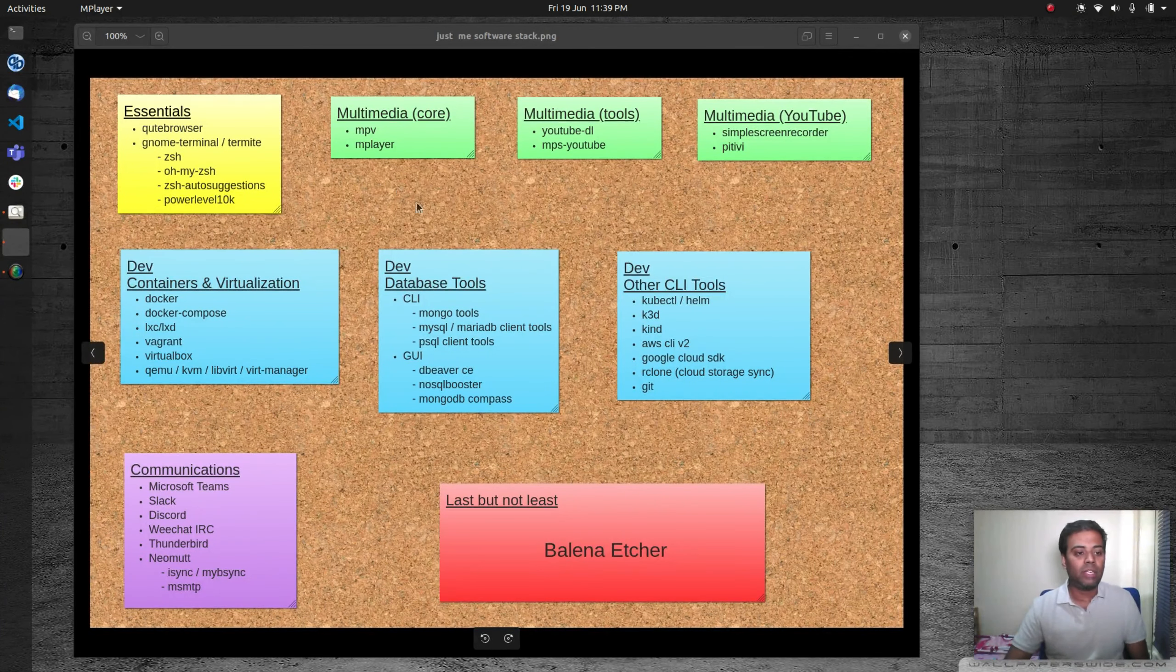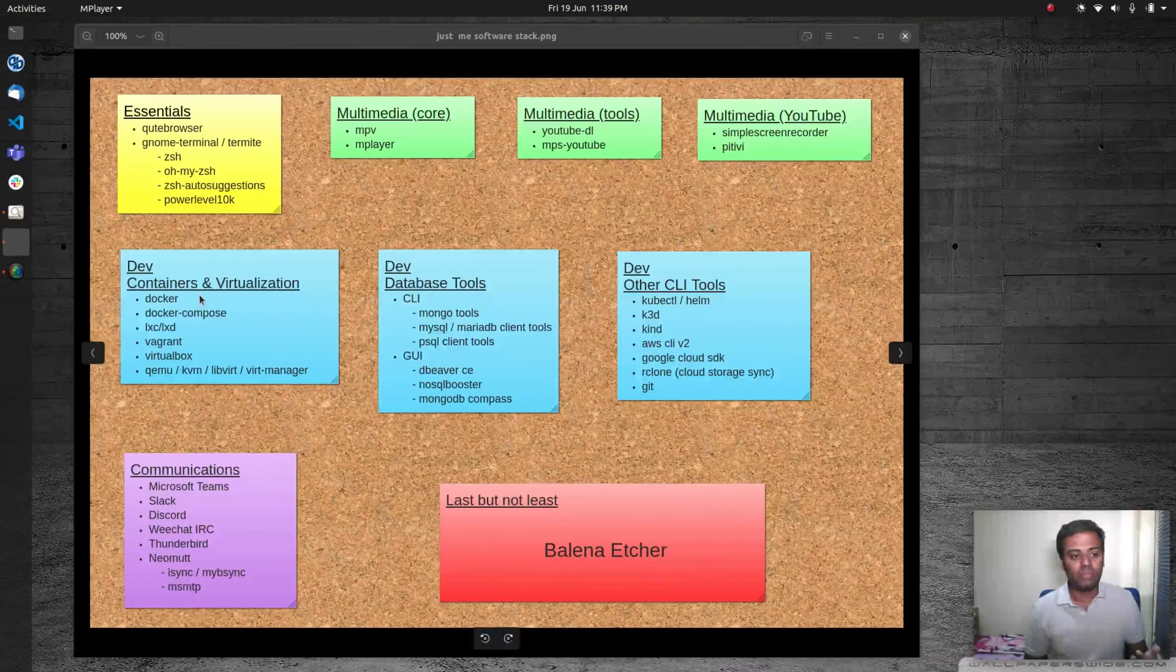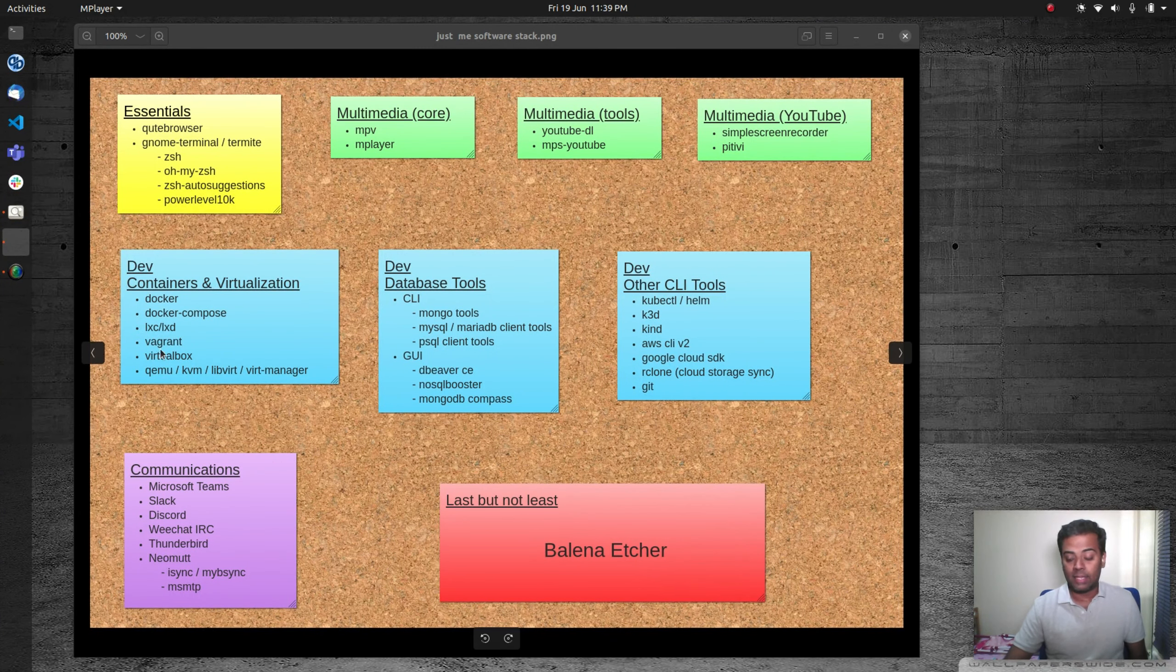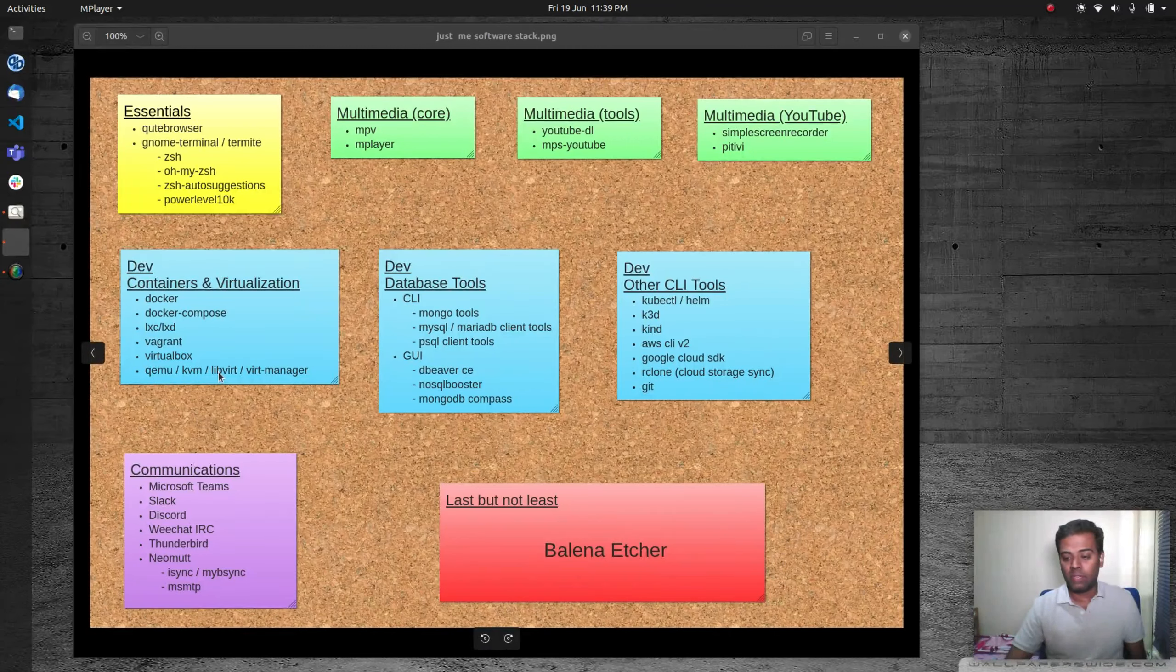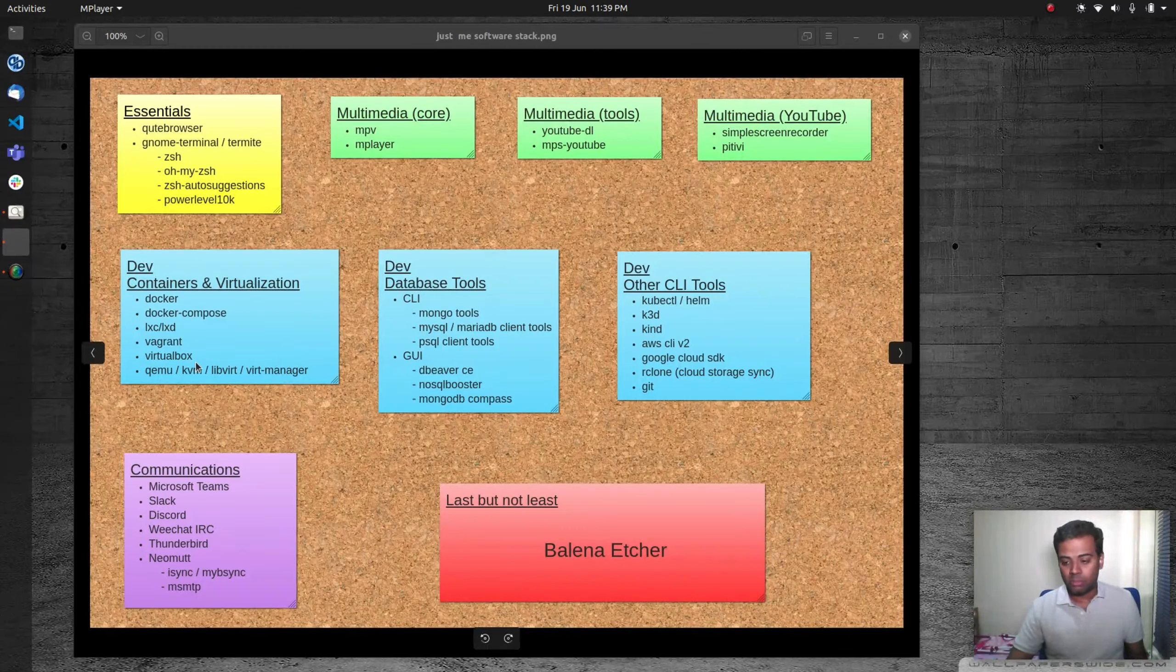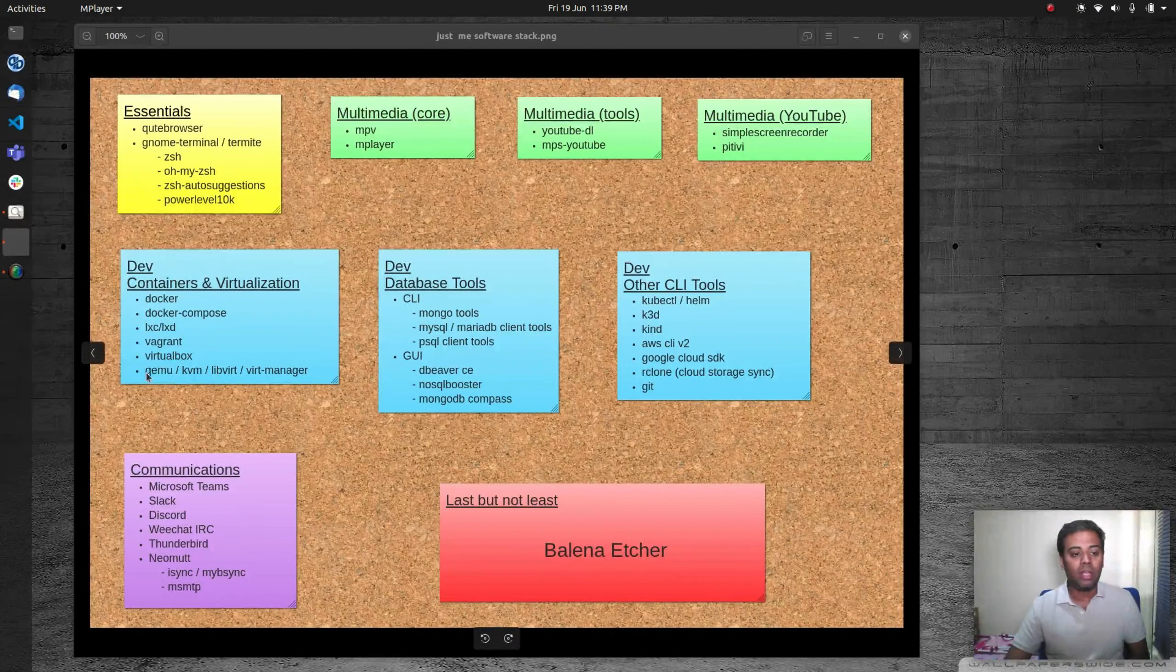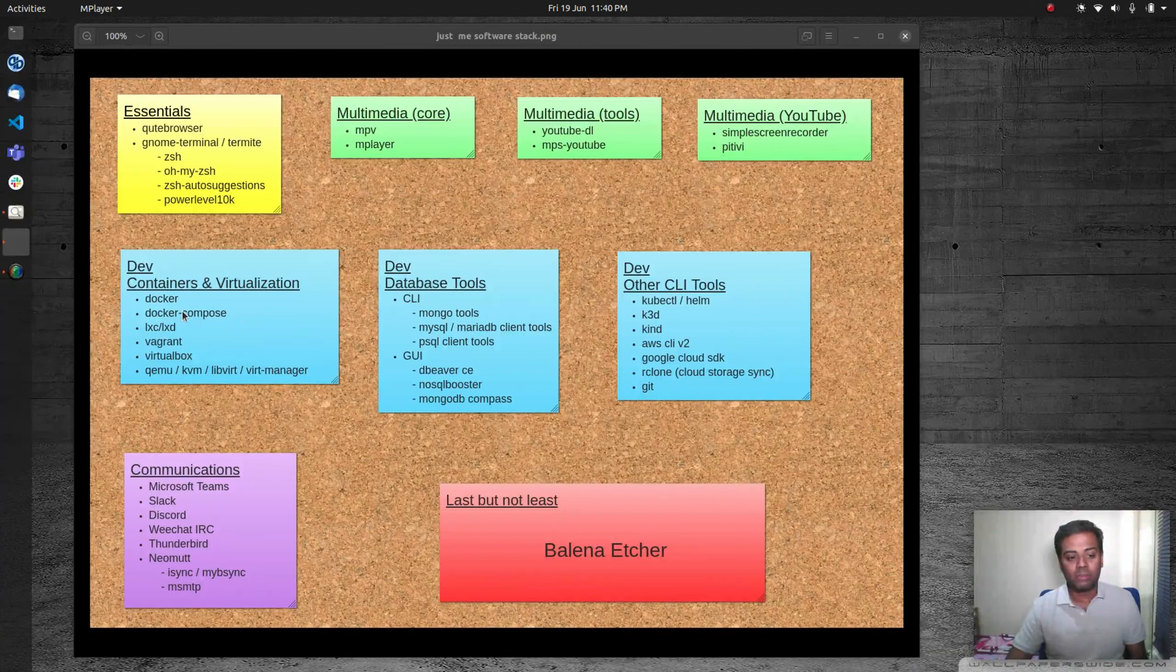When it comes to development tools, this bit is very important for me—containerization and virtualization. Obviously Docker, Docker Compose, LXC, LXD, Vagrant, VirtualBox, and QEMU/KVM libvirt virt-manager. I tend to use QEMU/KVM a lot more than VirtualBox, but when I'm doing videos, because most people don't use KVM, they just use VirtualBox. Because of compatibility, it's cross-platform. I tend to do my videos based on VirtualBox, but I personally use kernel-based virtualization in Linux. That's a very important stack for me. I will make sure it's always installed.